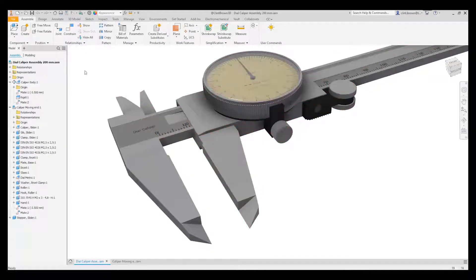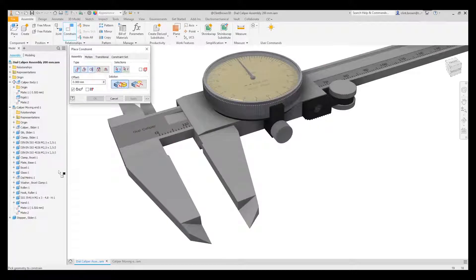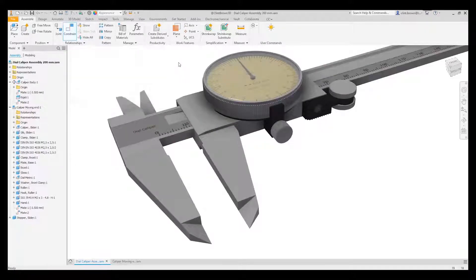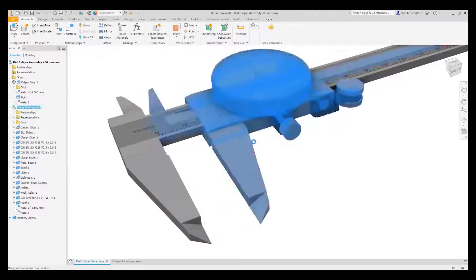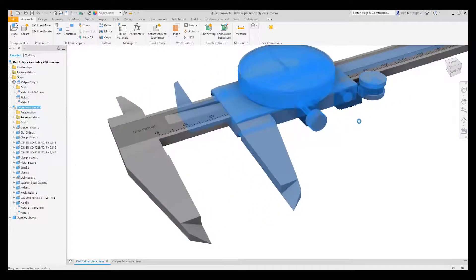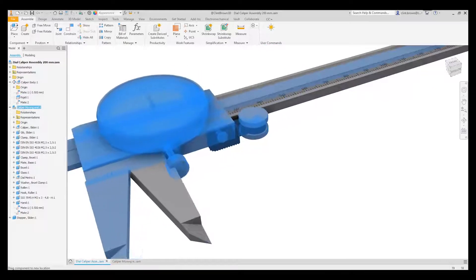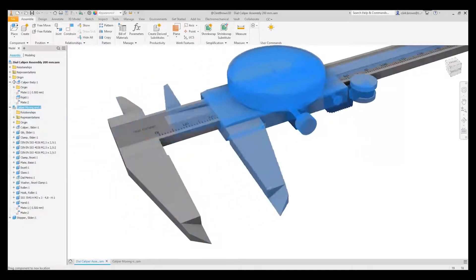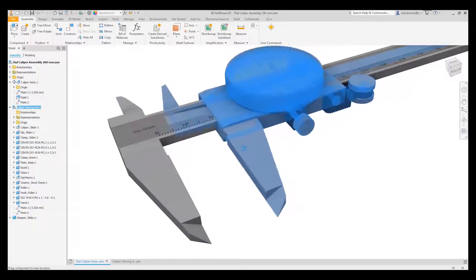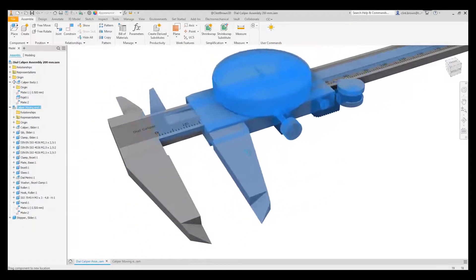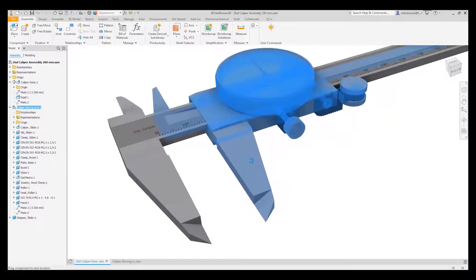In this quick tip we're going to have a look at placing constraints with limits. At the moment if we look at our model, you can see that I can drag the caliper up and down, I can drag it through itself, and I've got no real control over the precise placement of that part once I've finished dragging.